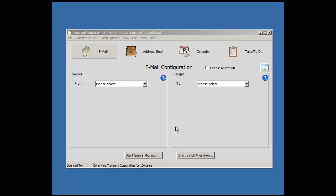Hello, my name is John and in this video presentation I'll show you how to migrate email using Transcend Migrator. Start Transcend Migrator and come to this default screen.